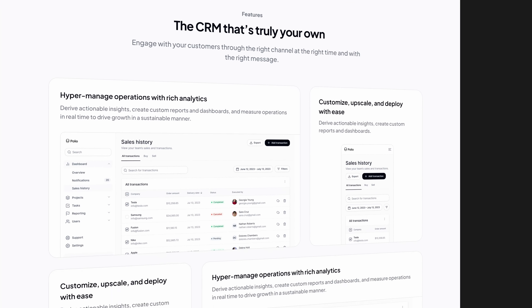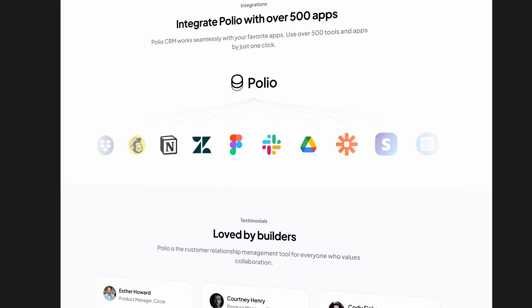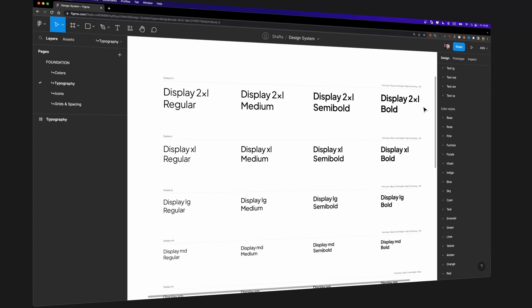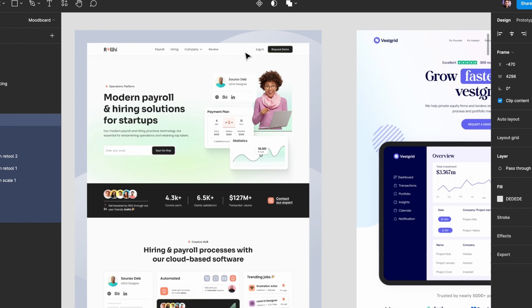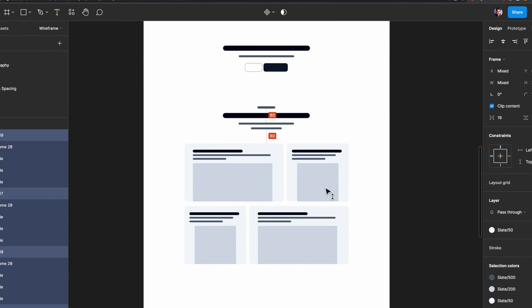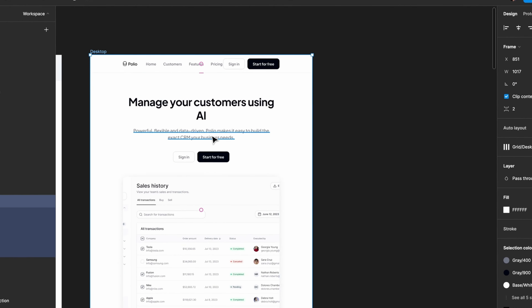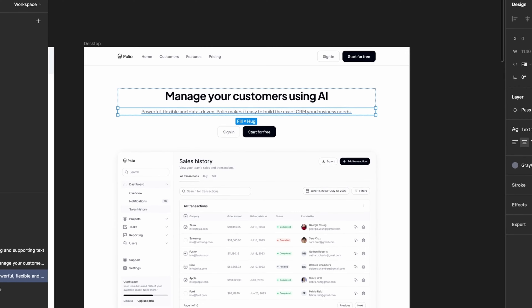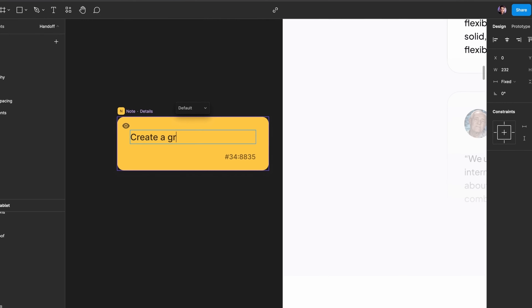The next module is all about colors. In the Color Theory module, you'll learn the science of color. We'll start with the most basic fundamentals of color and then move on to more advanced topics like color harmonies, color psychology, and so much more. By the end of this module, you'll learn how to create harmonious and accessible color palettes for your project.